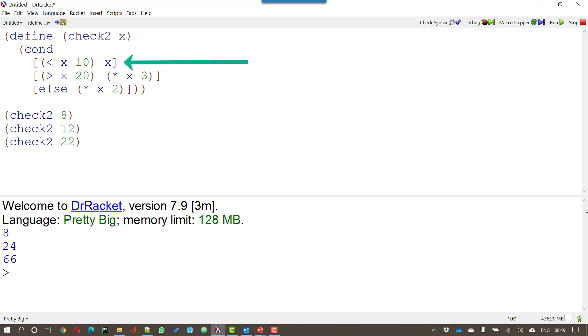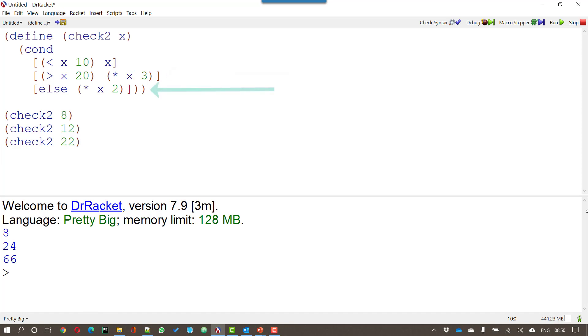The first condition is if x is less than 10. If it is less than 10 just return x. If it's greater than 20 that's the second condition. Well multiply x by 3. And if it's neither of those in other words it lies between 10 and 20 then multiply x by 2.